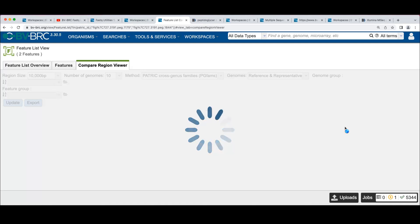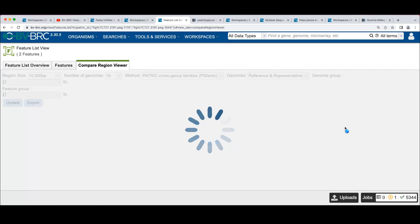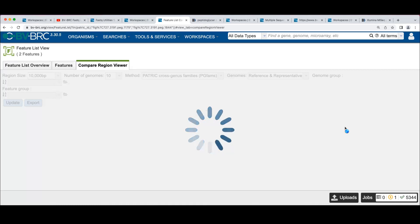And so in a metagenomic sample and you do binning and you get multiple bins, each one is supposed to represent one different genome or organism or species that could be in the sample.